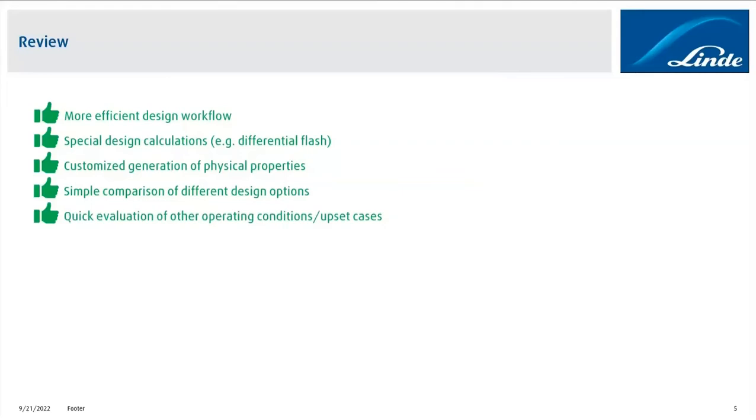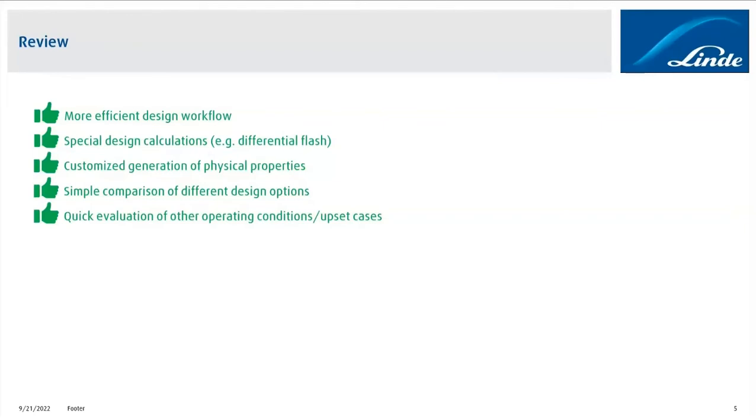Another advantage for us is that we can quickly evaluate operating conditions other than the design conditions that we have. We can analyze upset cases. So, for example, if we say during an upset case we might have a higher pressure on one side of the heat exchanger, what happens to the performance of the heat exchanger? We can simply change the pressure, hit the button to generate the fluid property sets, and then we can see how the performance of the heat exchanger will change.